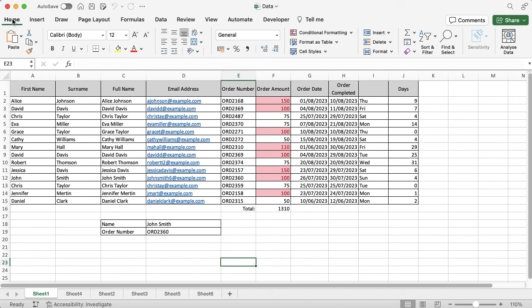So you can pull it into a Word document or a PowerPoint or anything like that, and there's a really quick way you can do this right there in Excel without having to go anywhere else.